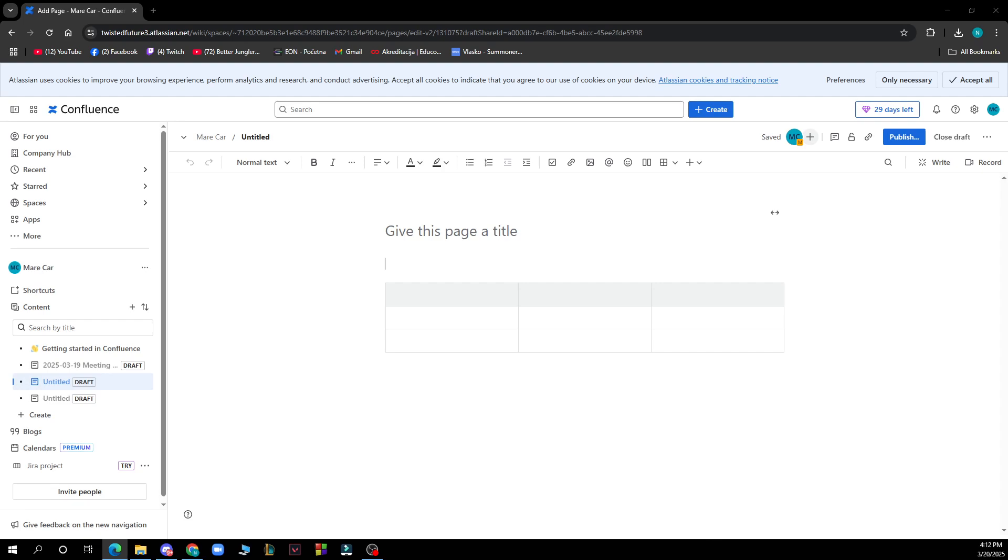The first thing you need to do is go to Google and type in confluence.com. After that, log into your profile or register to Confluence if you haven't already done that.